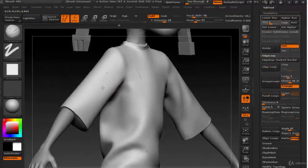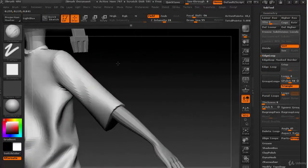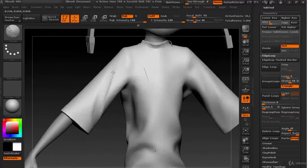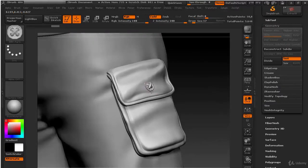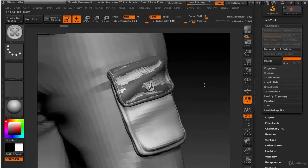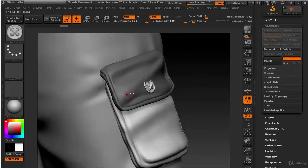Sixth section is cloth sculpting in ZBrush. By the end of this section, you are going to know a lot of wrinkle sculpting techniques, seam techniques, and how to use projection.